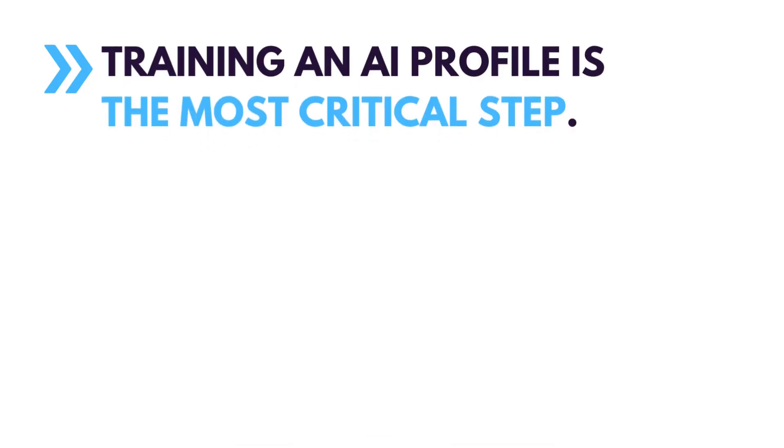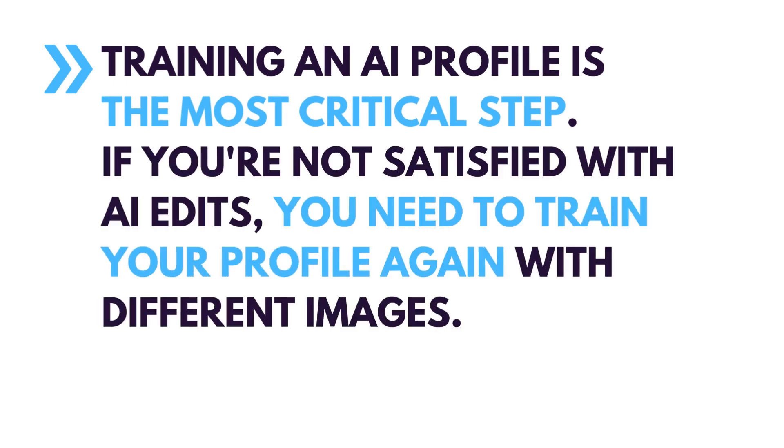Training an AI profile is the most critical step. If you are not satisfied with AI edits, you need to train your profile again with different images.